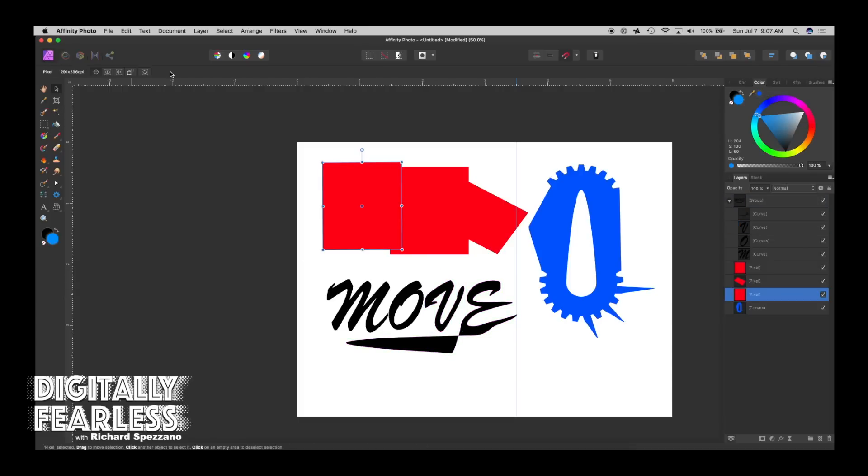So that covers the toolbar when you select move. I'll be doing other tutorials on other selections in the toolbar. So if you like this tutorial and want me to continue in this series, please click like and subscribe. Thank you and have a good day.